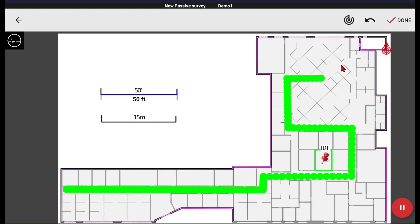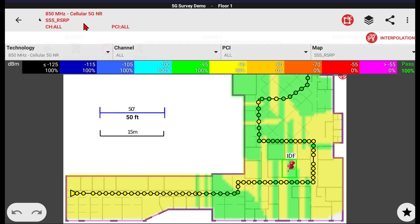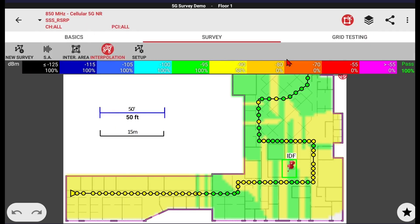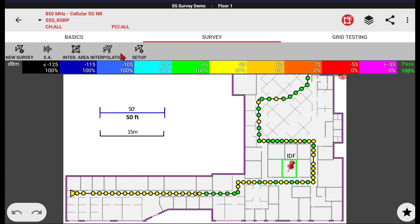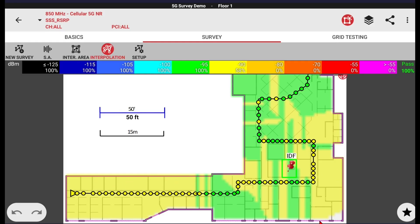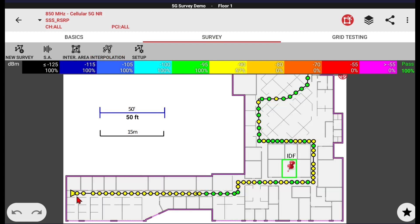Once we feel we have an adequate amount of data collected, we can click our Done button and click OK. We can easily see that under our legend, the interpolation shows us passing at 100%. If you don't want to see the interpolation, you'll see the values change a little bit because the interpolation uses a 10-meter ring around every data point and looks at the other data points to interpolate. If you turn off interpolation, you're going to see just the raw data, and your legend will be based off only the raw data.